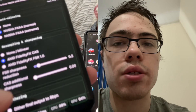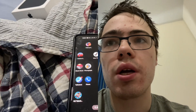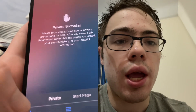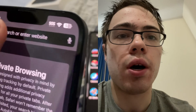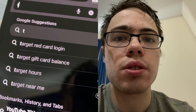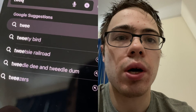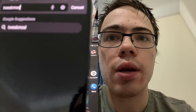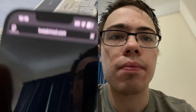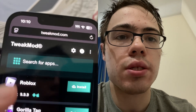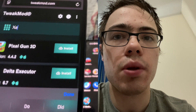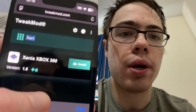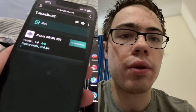First thing we're gonna do is go into the browser and open up a new tab. On the search bar, type in tweakmod.com. This is the website where we can actually get the Xenia emulator. Once we're on the site, go to the search bar and type it in — as you can see it comes right up.